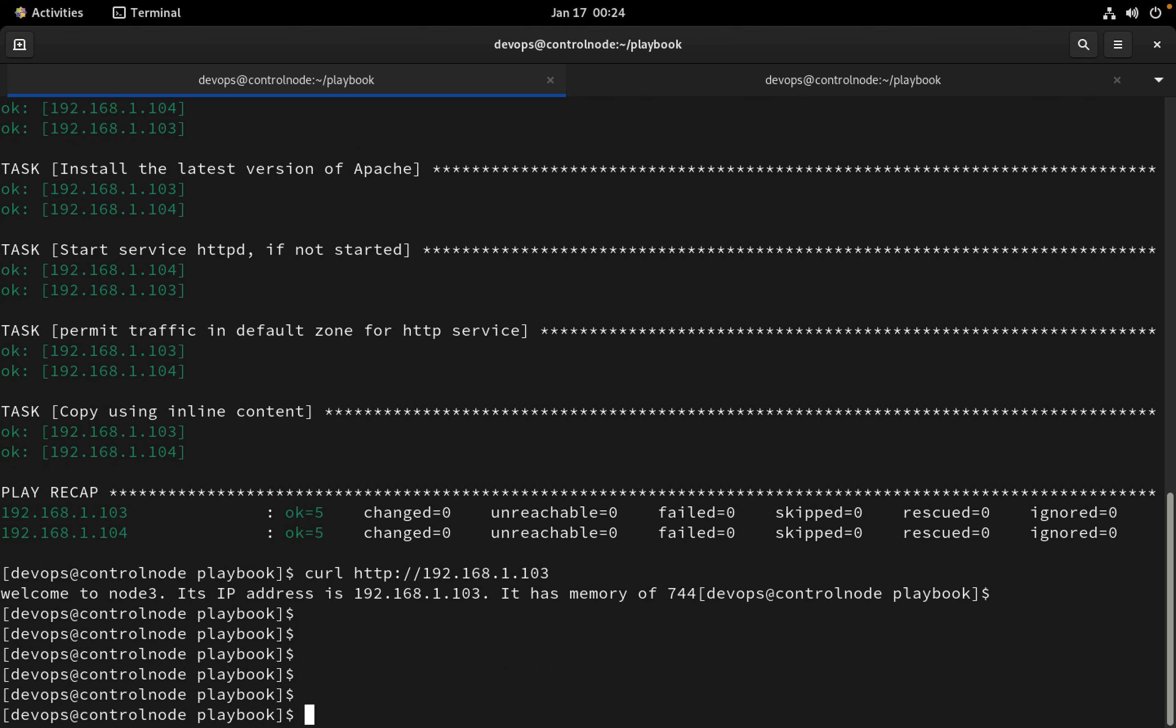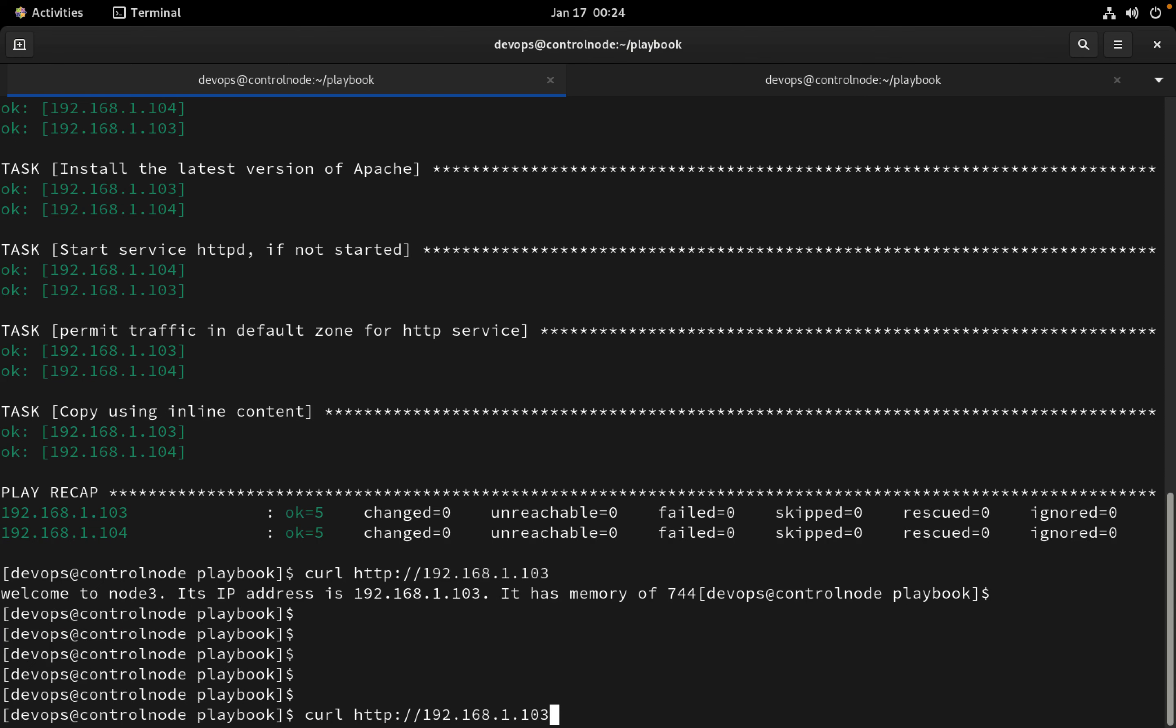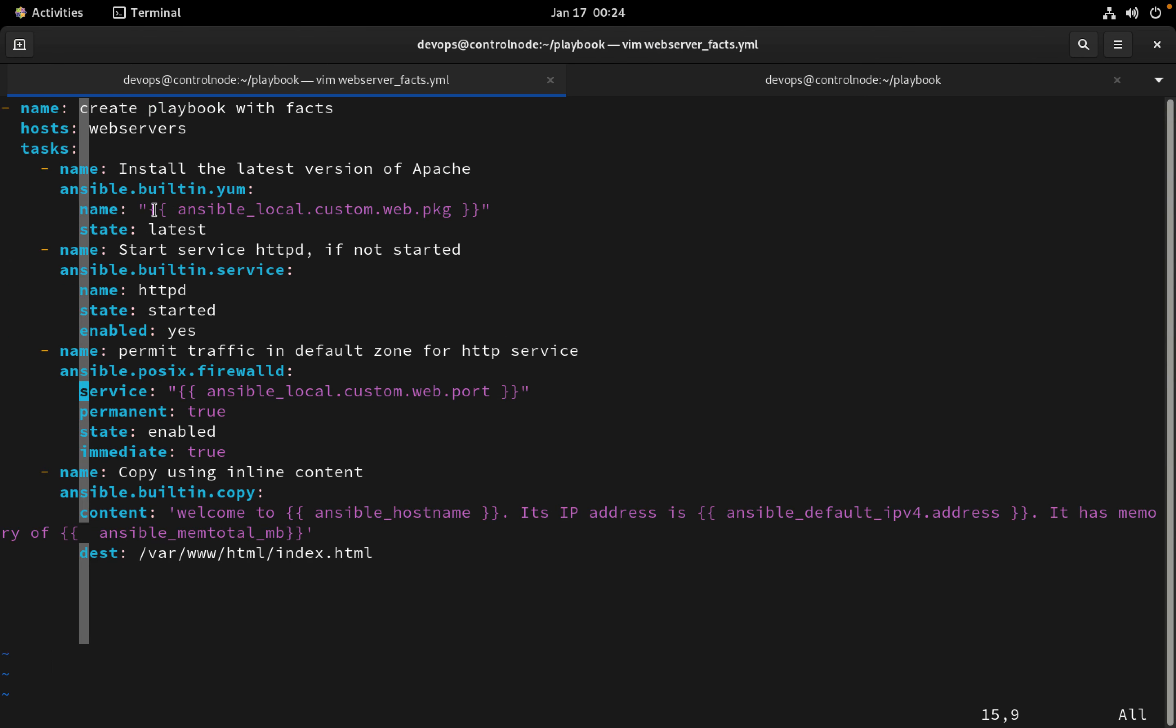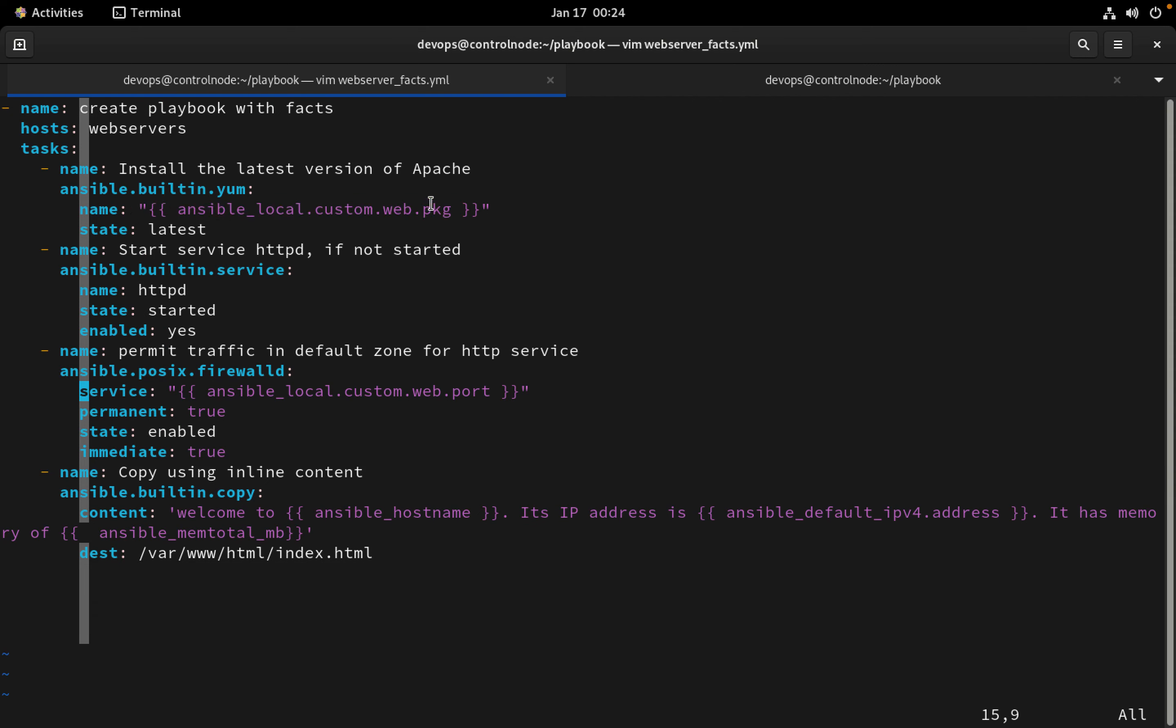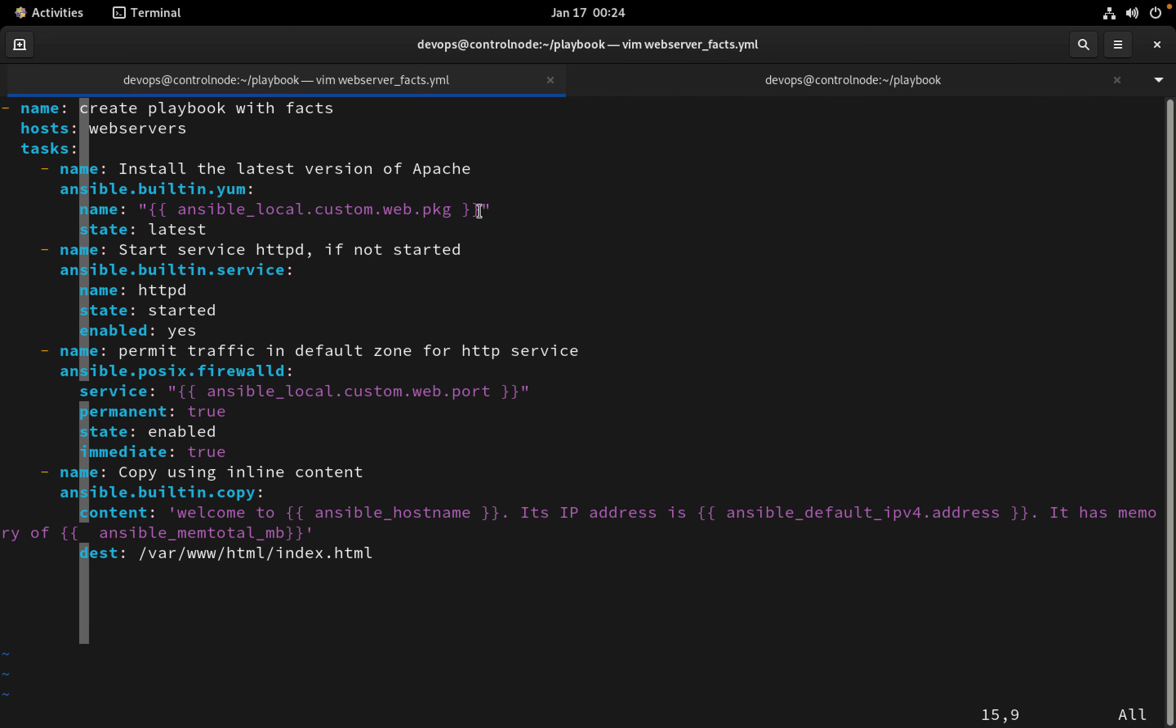We can get all the details. This means we can create custom facts on the remote machine and then we can use it as a regular variable. But this information ansible_local.custom.web.package, this information will be fetched from the managed hosts.